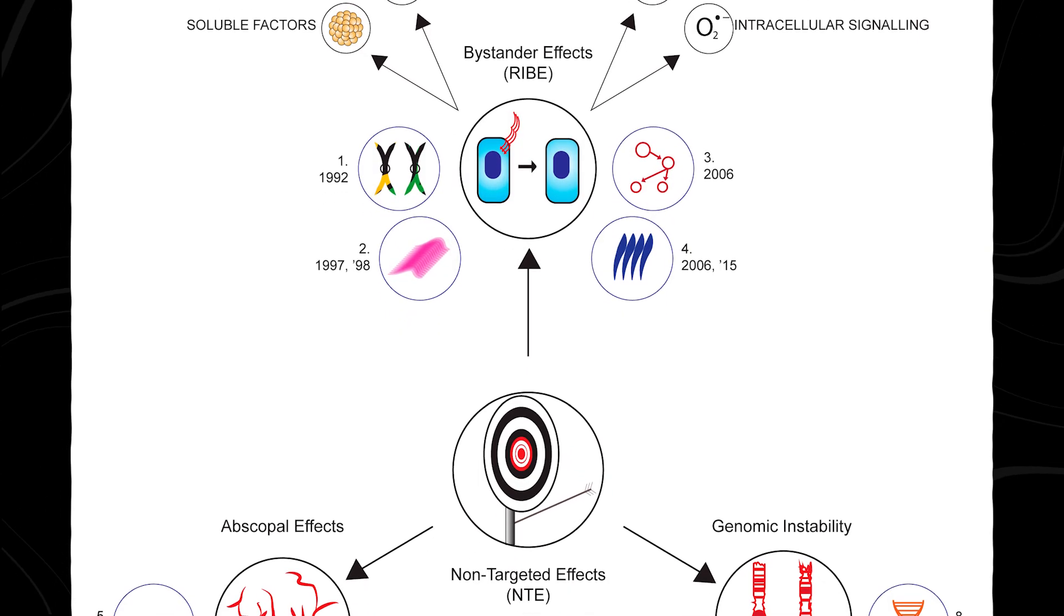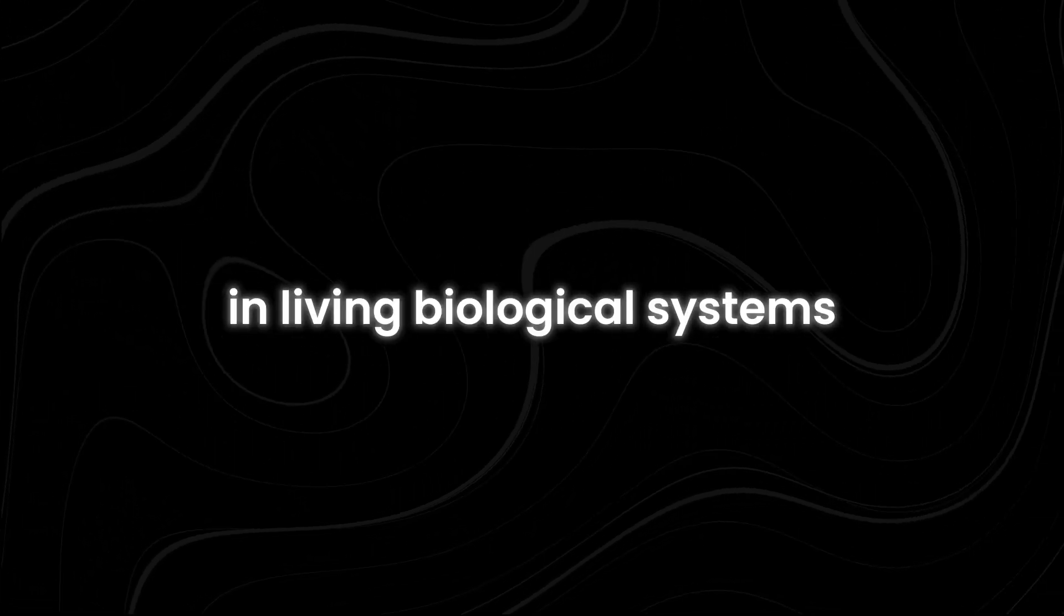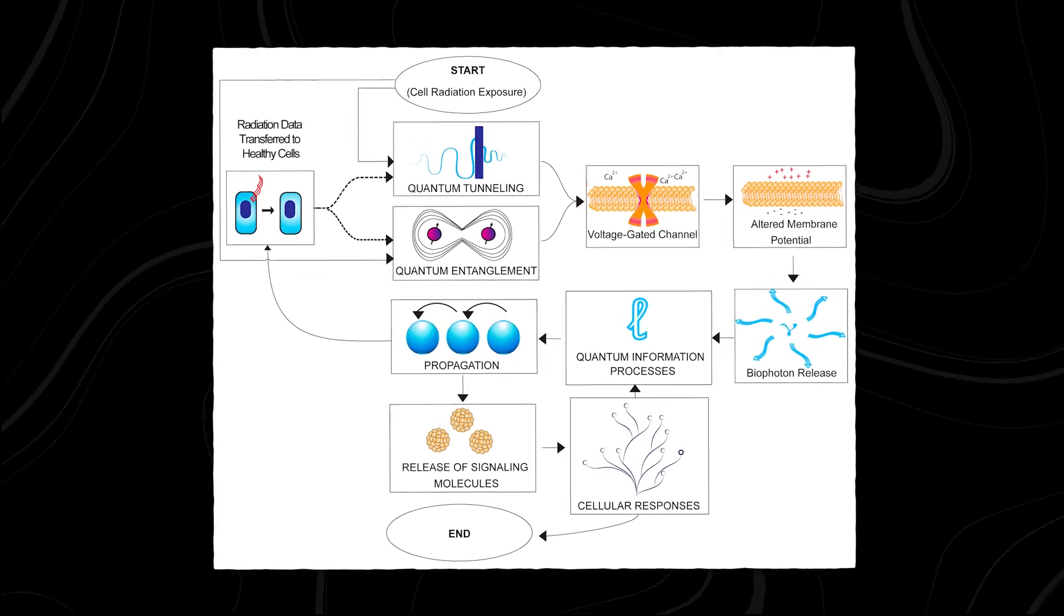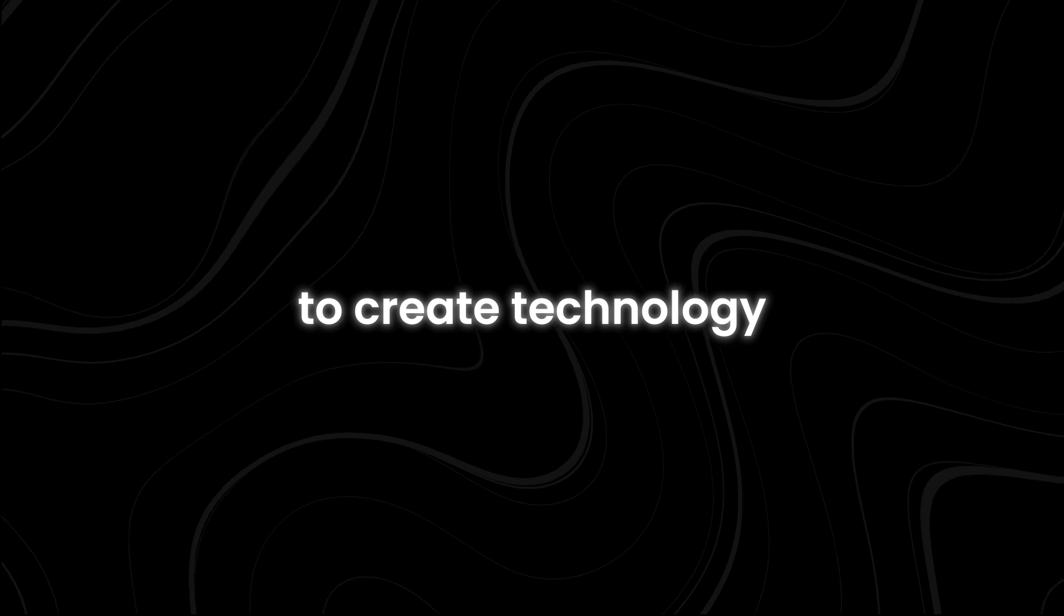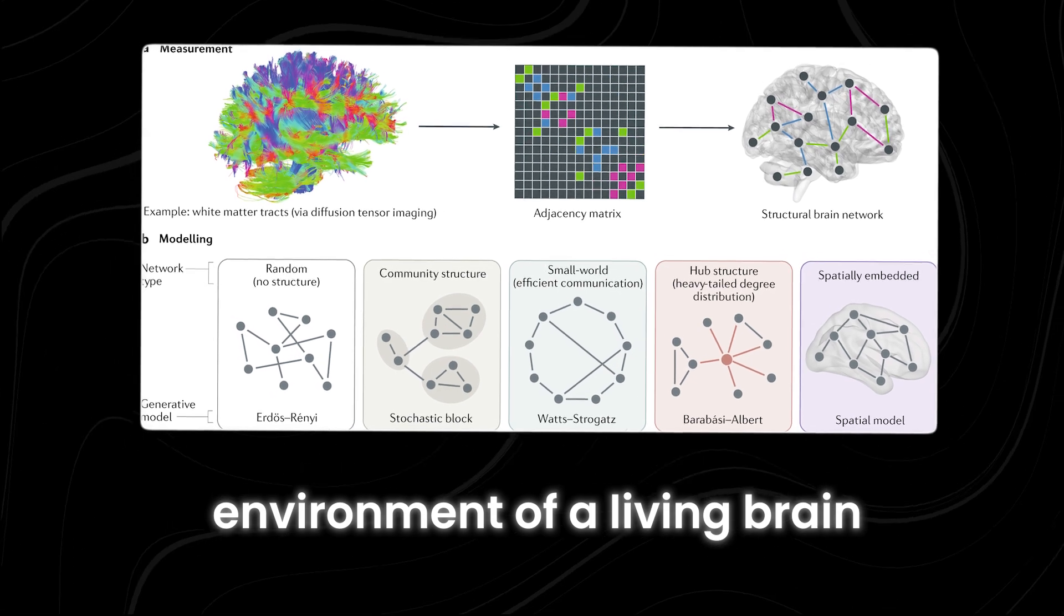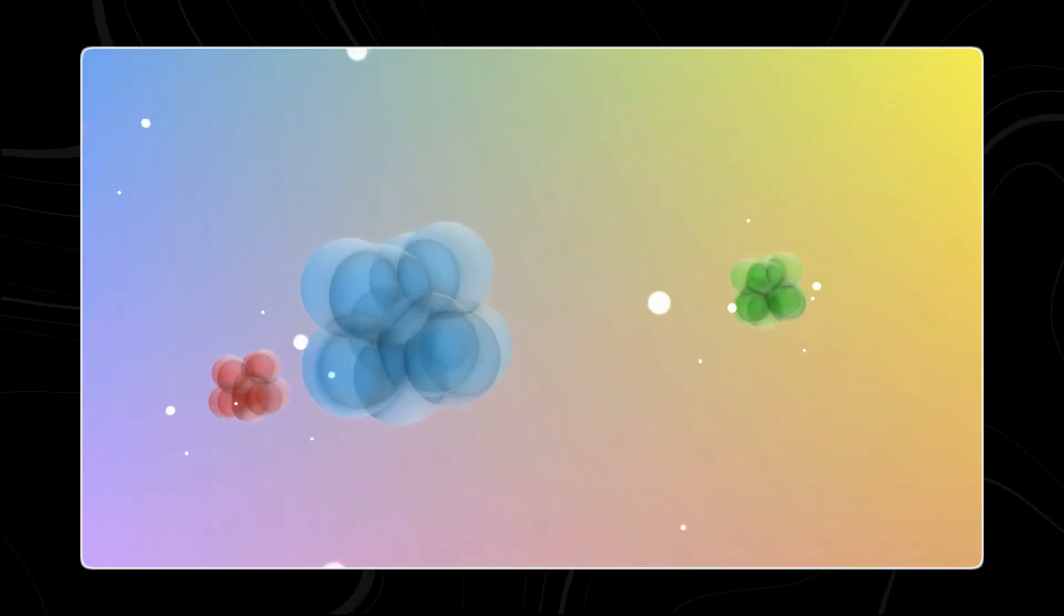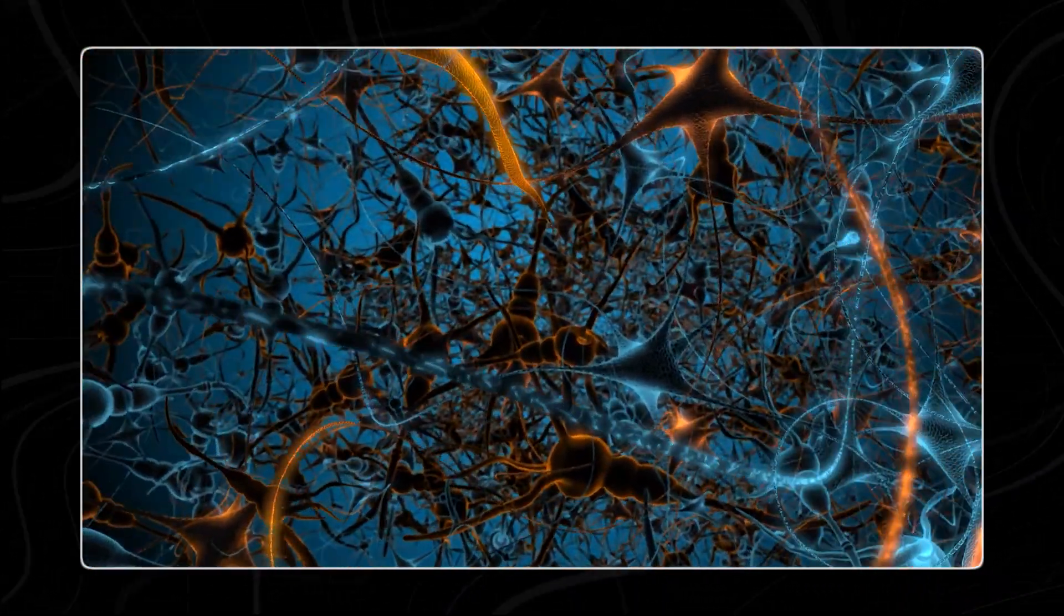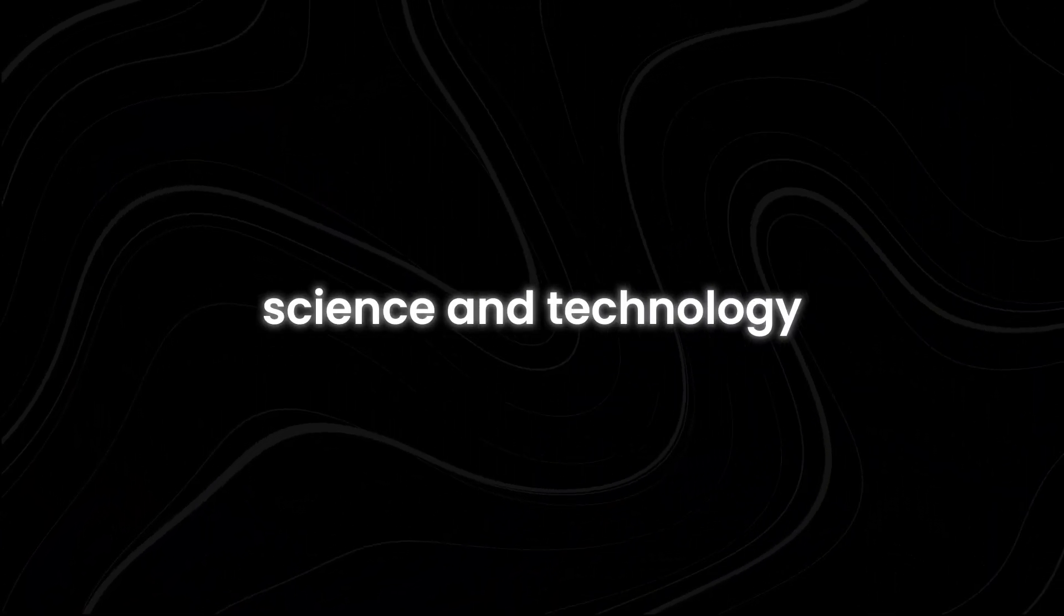Lastly, it's important to be able to precisely control and measure quantum states in living biological systems. Quantum states are the unique conditions that particles like electrons can exist in, and they're very delicate and hard to manage. Scientists would need to create technology that can accurately manipulate and observe these states within the complex environment of a living brain. Achieving these breakthroughs would allow us to use quantum entanglement, where particles become linked and instantly affect each other no matter the distance, to improve our understanding and control of neural activities. This could lead to revolutionary advancements in brain science and technology.